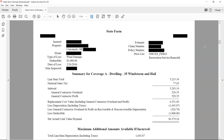The line item total is the total of all line items — without sales tax and without overhead and profit, just the baseline items. Then all your material sales tax is applied based on whatever your local jurisdiction requires. The subtotal is $5,293.19. Then we have general contractor's overhead and profit — they do pay for it. All State Farm says they don't pay overhead and profit? Yes they do — it's right here. Overhead is 10% of the subtotal and profit is 10% of the subtotal, so you have 20% of the subtotal. The replacement cost value including O&P is $6,351.89.